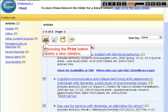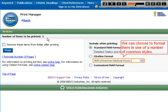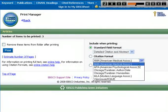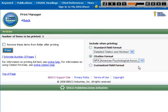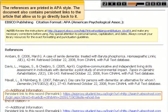Choosing the Print button opens a new window. We can choose to format them in one of a number of common styles. The references are printed in APA style. The document also contains persistent links to the article that allow us to go directly back to it.